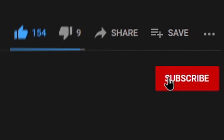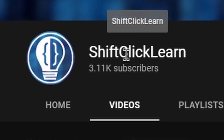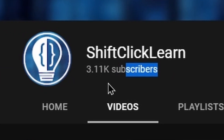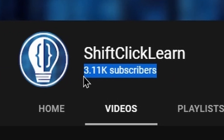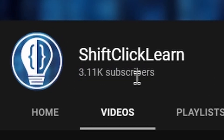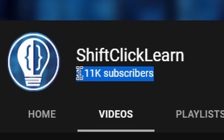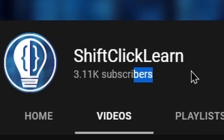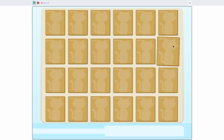Don't forget to click the like button and click the subscribe button and drop a comment down below. Also, thank you so much for 3000 subscribers. I can't believe it — it is absolutely amazing and it really means a lot to me. So thank you, I really mean it. Let's just get right into this tutorial.